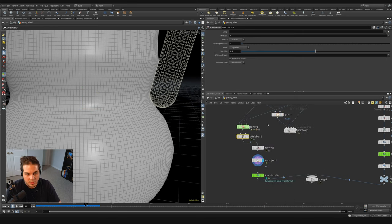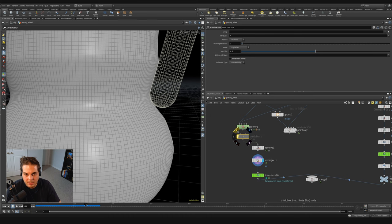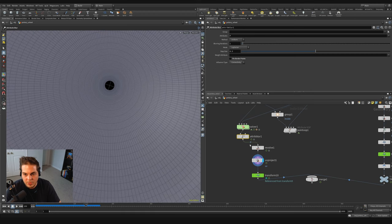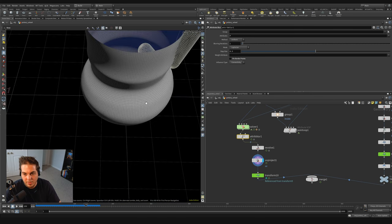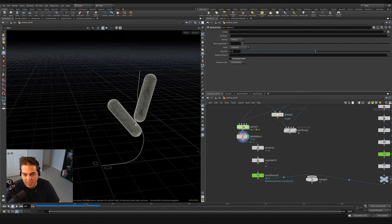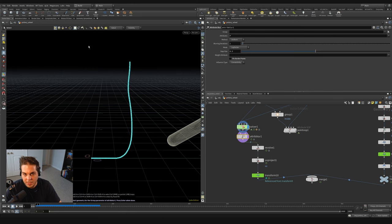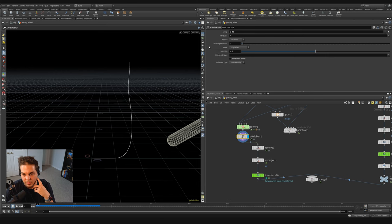The attribute blur smooths out the first and last points, causing a small hole to appear. I'll put the display flag on the attribute blur, go back to frame one, and group everything but the first and last point — typing group 1 through 99, or manually selecting all points, holding control to deselect the first and last, and hitting enter. This keeps the border points stable while still smoothing the rest.